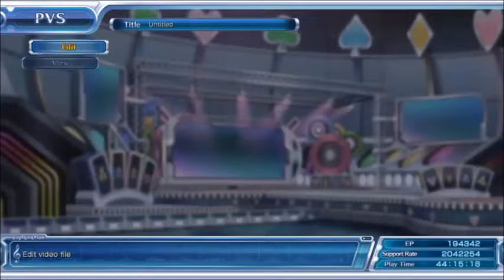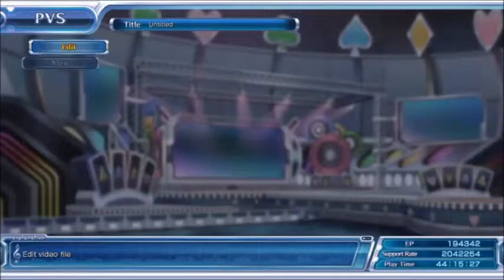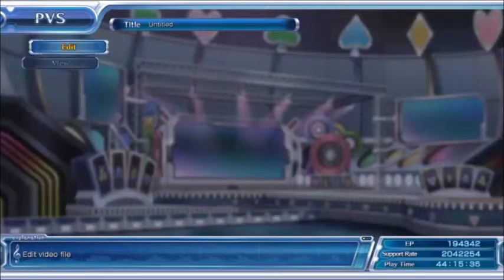The game revolves around these girls sort of being Japanese idols or pop stars. So singing, dancing, all that stuff is a part of what they do, and this feature lets you get into some of the songs in the game and create a music video for them. It's really a neat little feature.